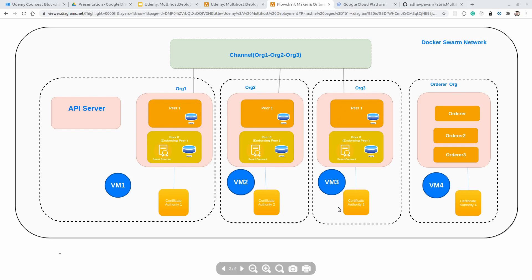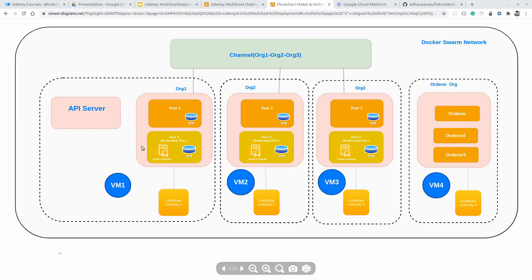For organization 3 on VM3, we will again have the same 5 services. For the orderer organization on VM4, we will have 3 orderer containers and 1 Certificate Authority — total 4 services. In addition to the 6 services in organization 1, we will have one CLI container. The CLI container has a special purpose for interacting with the network, which will be easy to understand when we discuss it in context. These services are nothing but Docker containers running on specific ports.